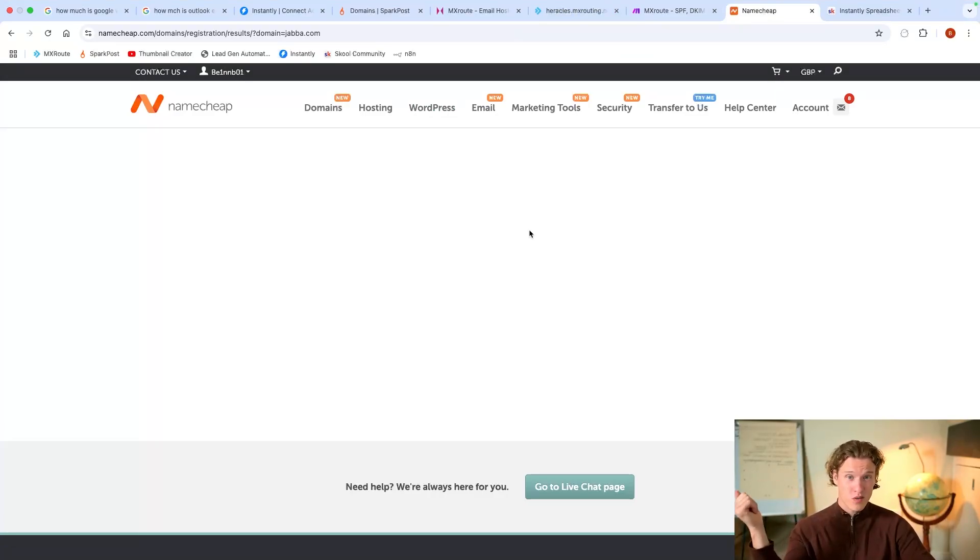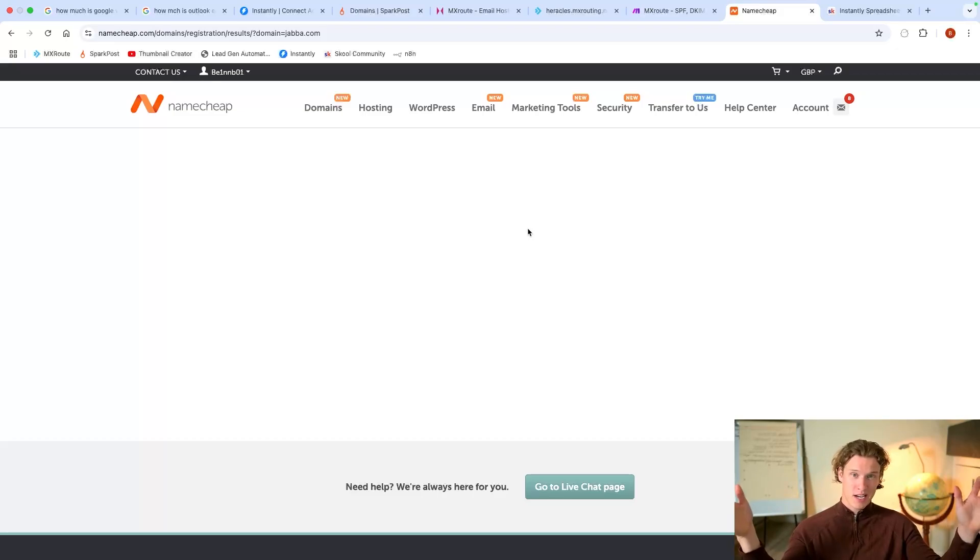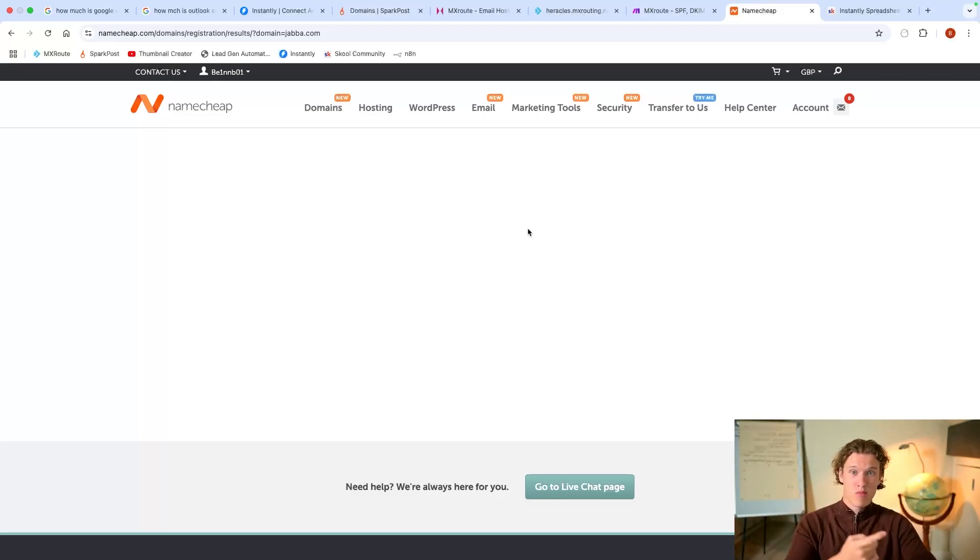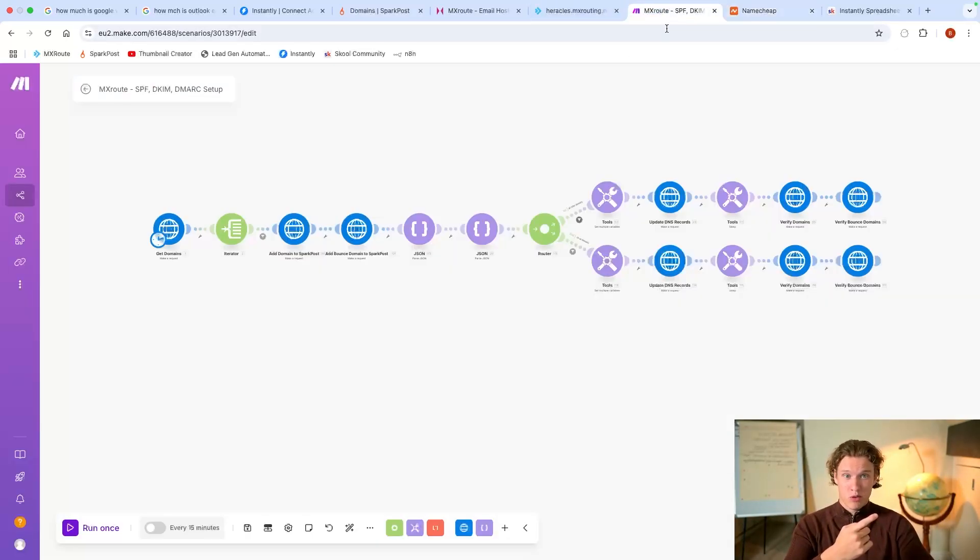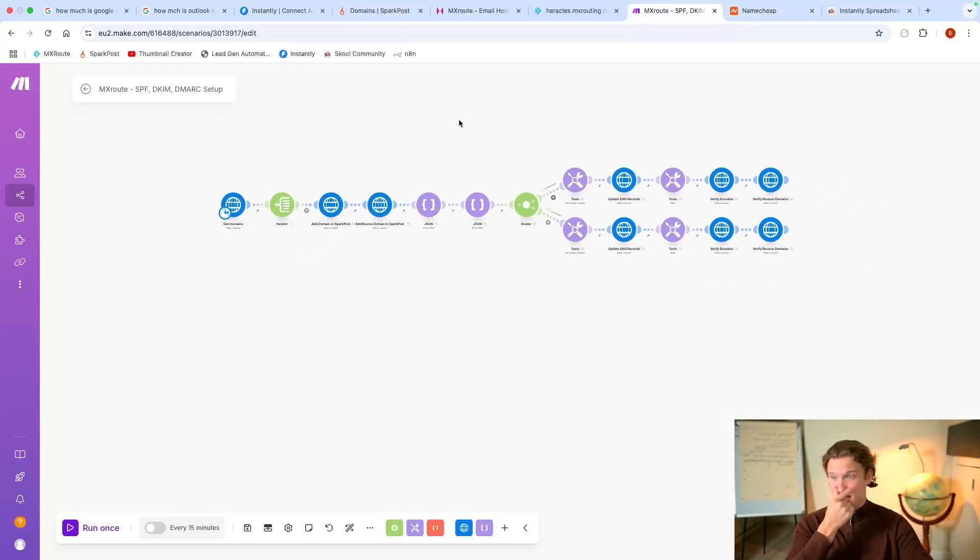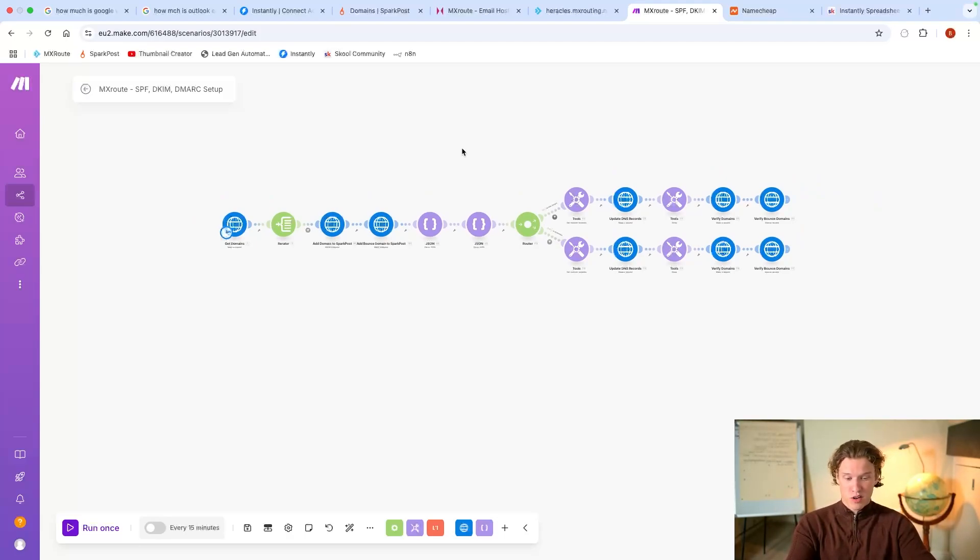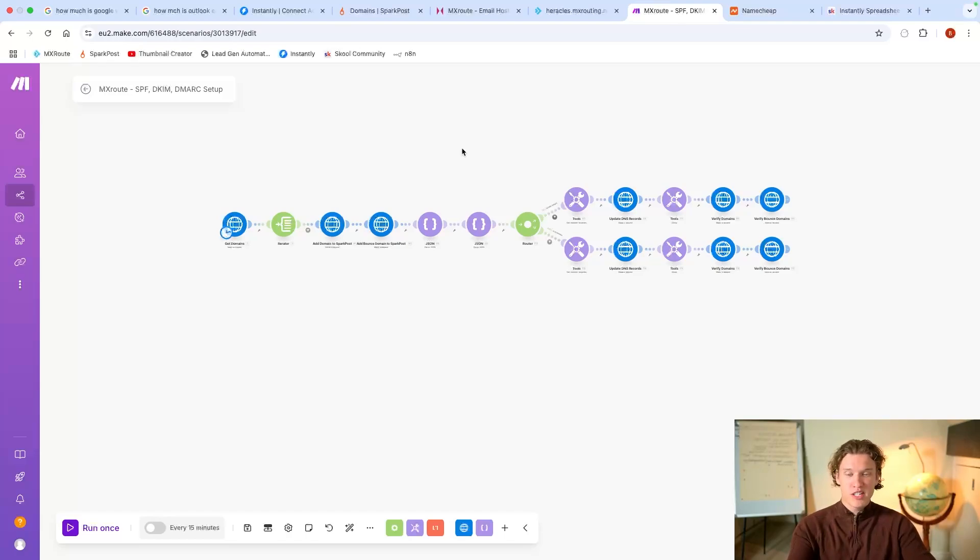So $200 one-off, and then $75 a month. There's $275. You've now got probably over 50 email accounts. You've got everything set up really quickly with the automation, and you've added them into Instantly.